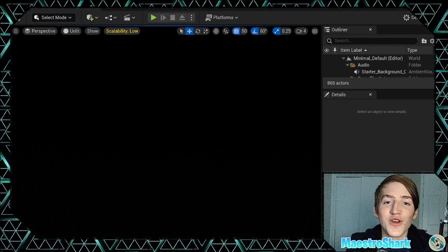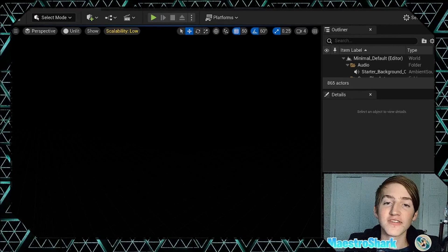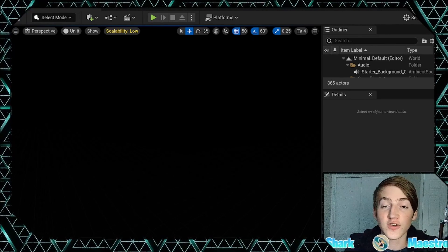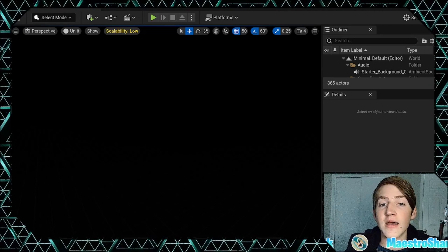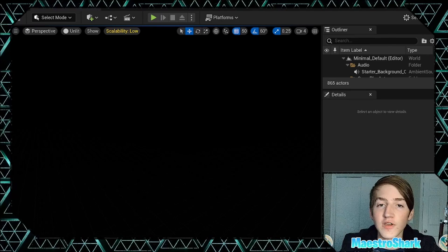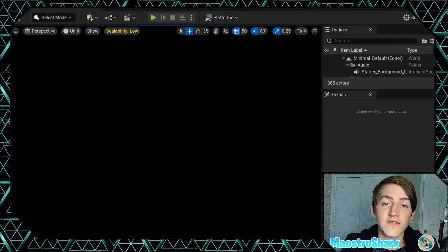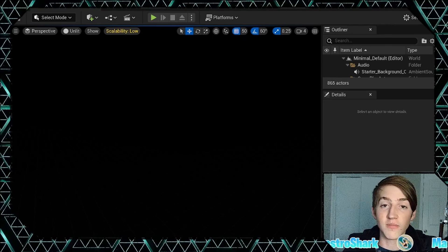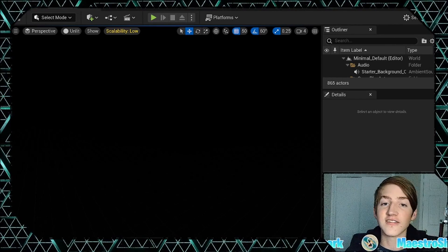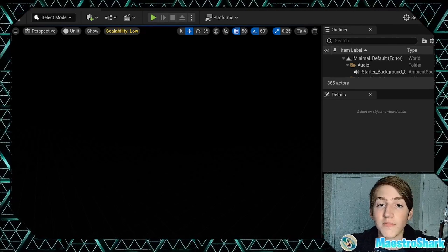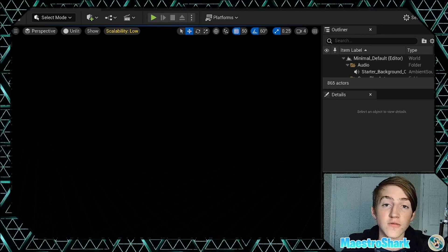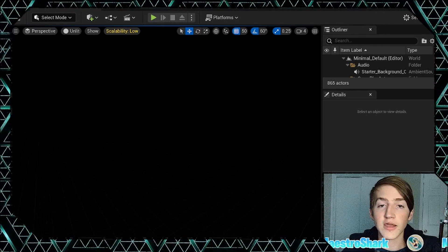Good morning creators and welcome to another UEFN tutorial. In this episode I'm going to show you how to create custom HUD elements using post-processed materials in UEFN. Quick disclaimer: I am using Unreal Engine and not UEFN but they are very similar. We use post-processed materials instead of the HUD message device because they cost zero memory, do not scale with the HUD, and are automatically shown to anybody within their bounds.